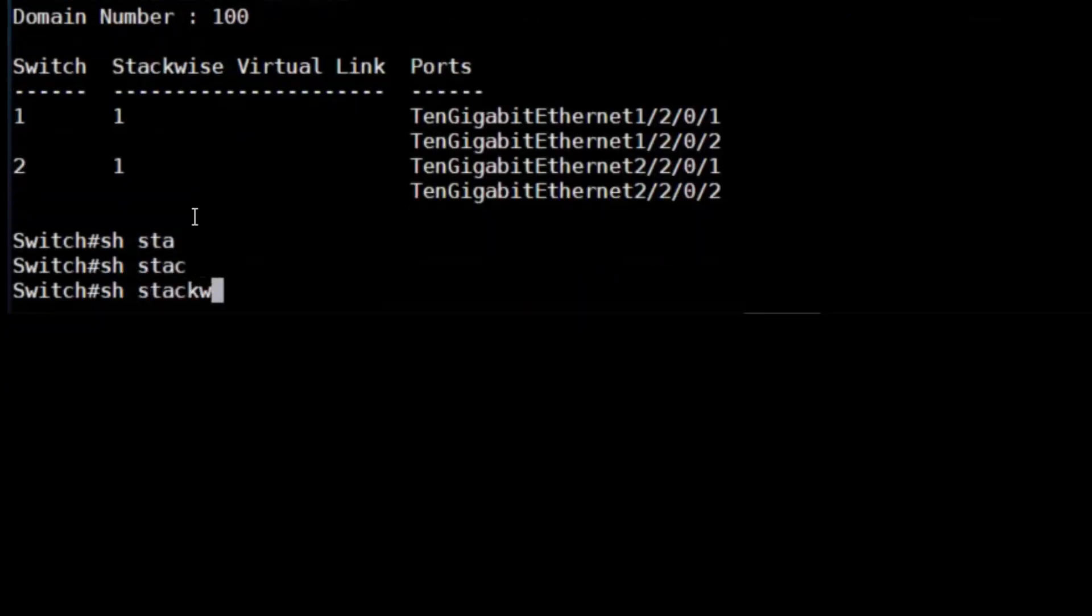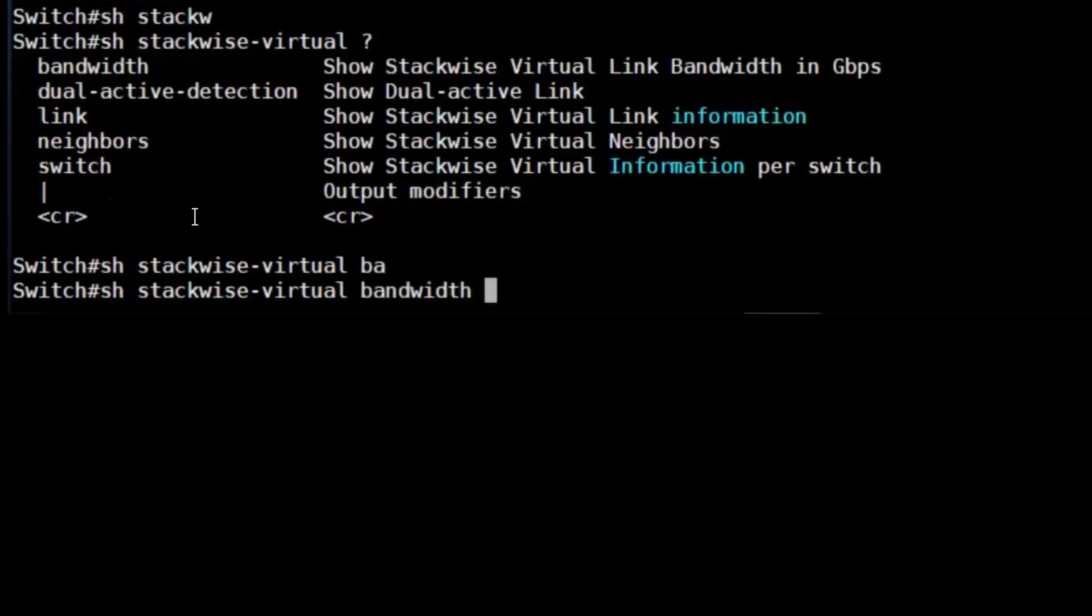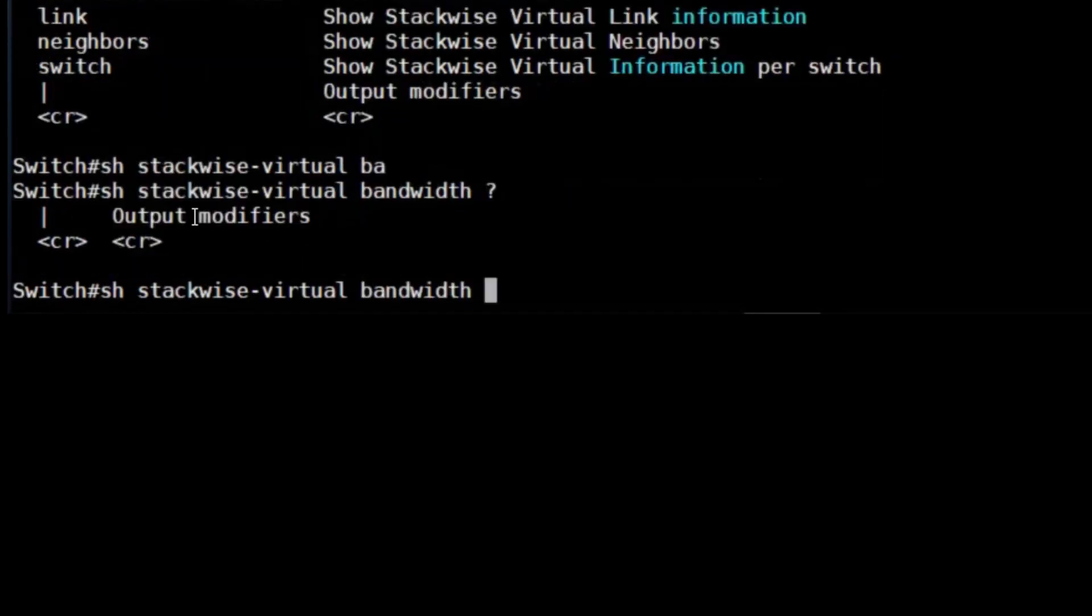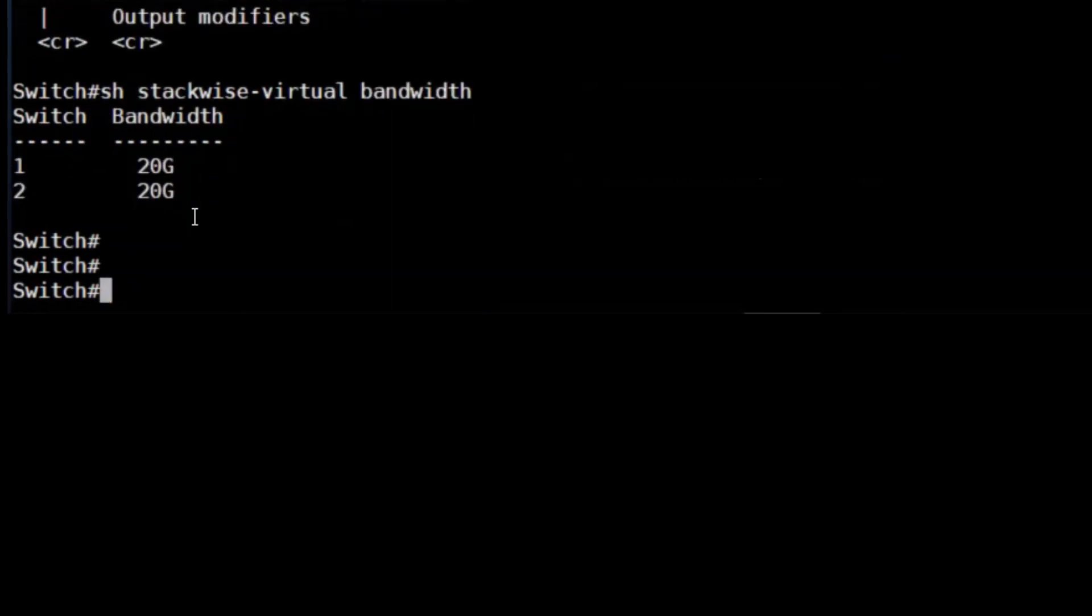You can see the bandwidth of the SVL by using the show stackwise-virtual bandwidth command. From each switch's perspective, we can see that 20 gigs worth of bandwidth is available, which is correct as we have two 10 gig links.